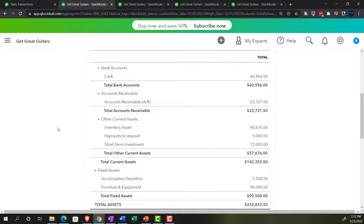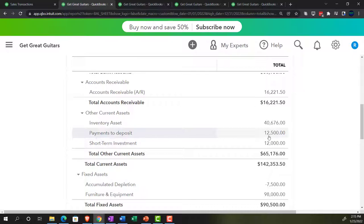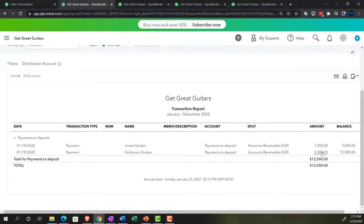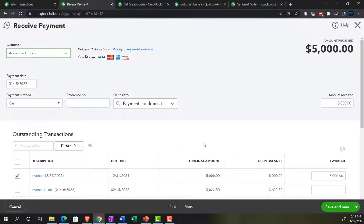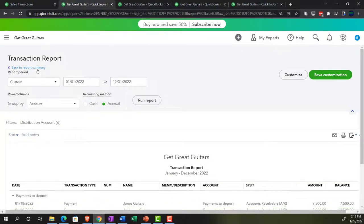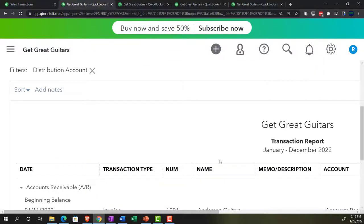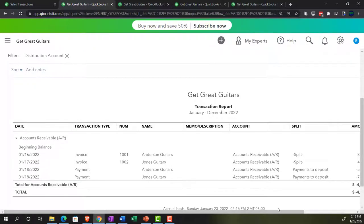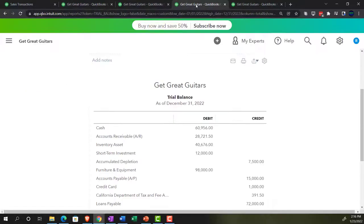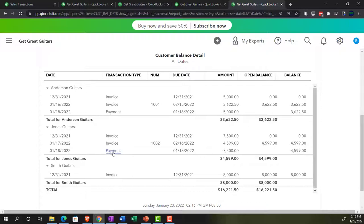Going to the balance sheet, running it again to get fresh data. Going into payments to deposit — the clearing account formerly called undeposited funds — and selecting the $5,000 entry, there it is. Closing back out and scrolling up, the other side is in accounts receivable. Going into the AR, there's Jones at $7,500 — that looks good. The accounts receivable subledger report shows the payment and the invoice for Jones, linking the two together.